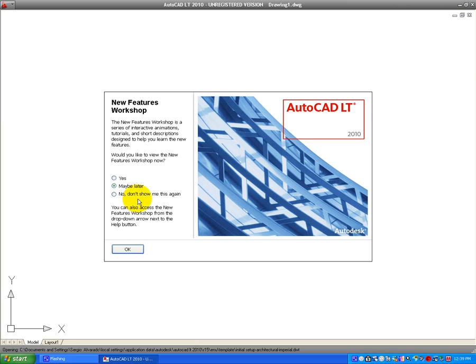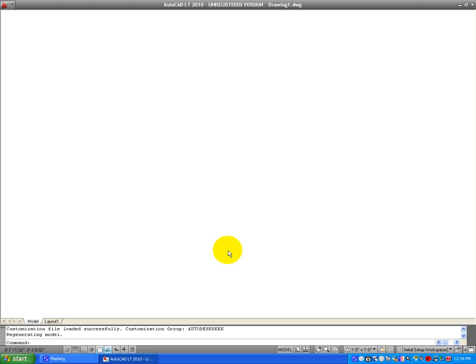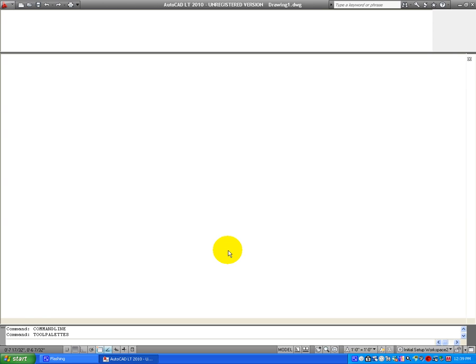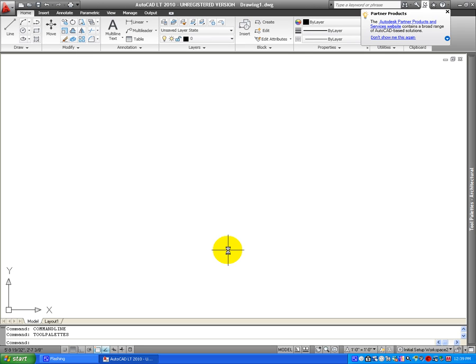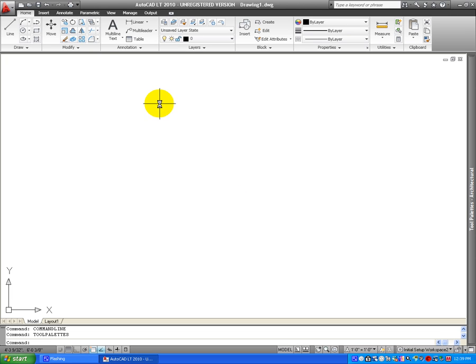Here on this screen dialog box when you first start your AutoCAD, click on OK and select maybe later, wait for the program to open. And this is how it's going to look like when you open your program the first time. But I will show you real quick how to modify the way it looks.